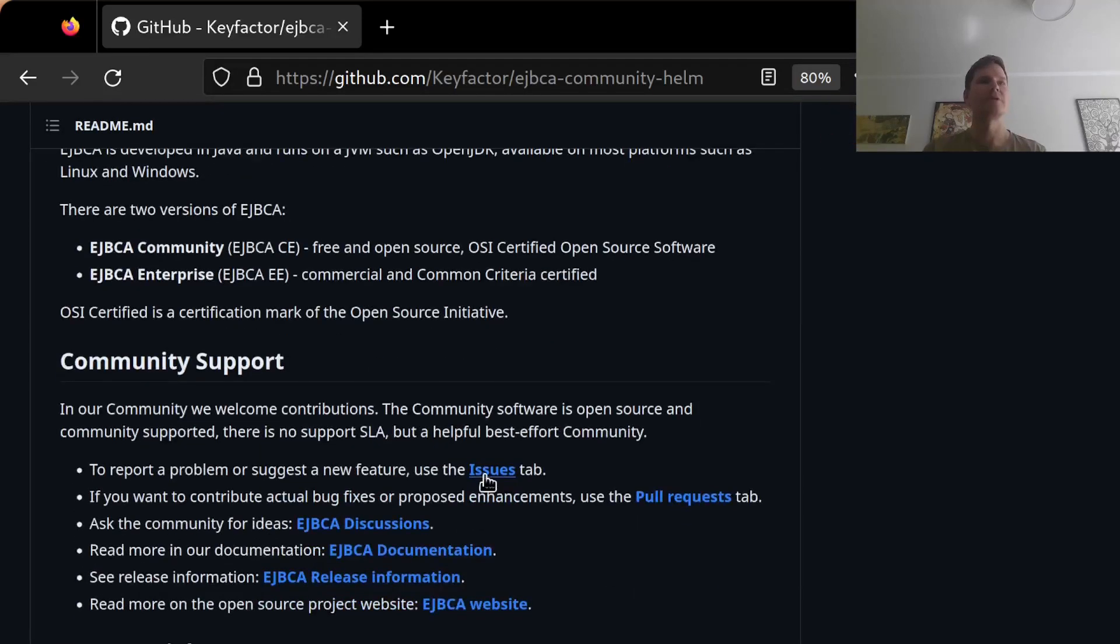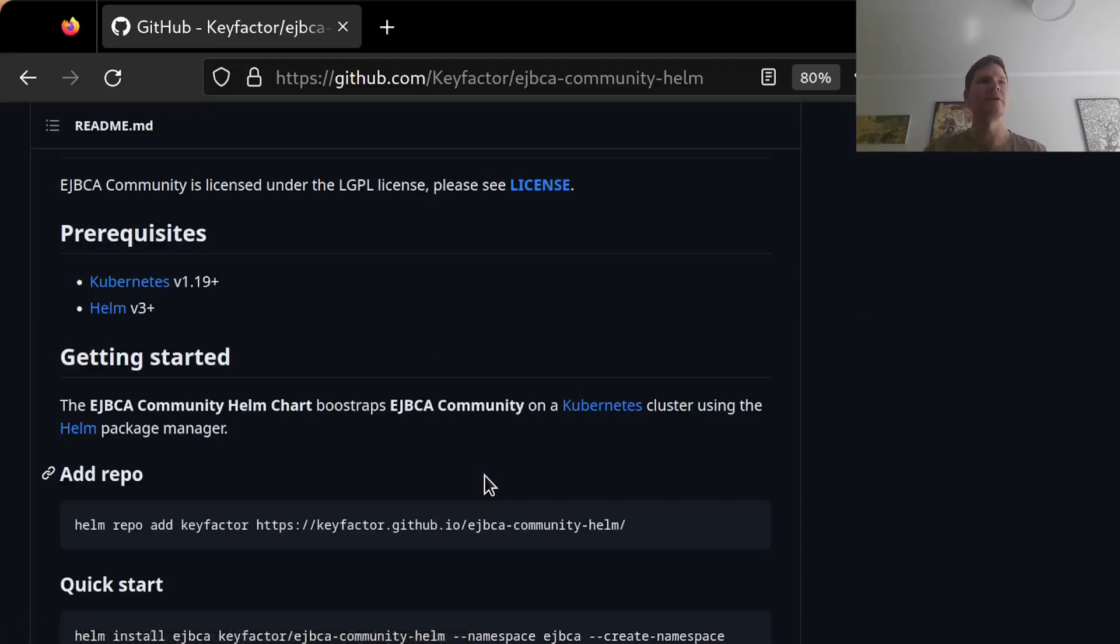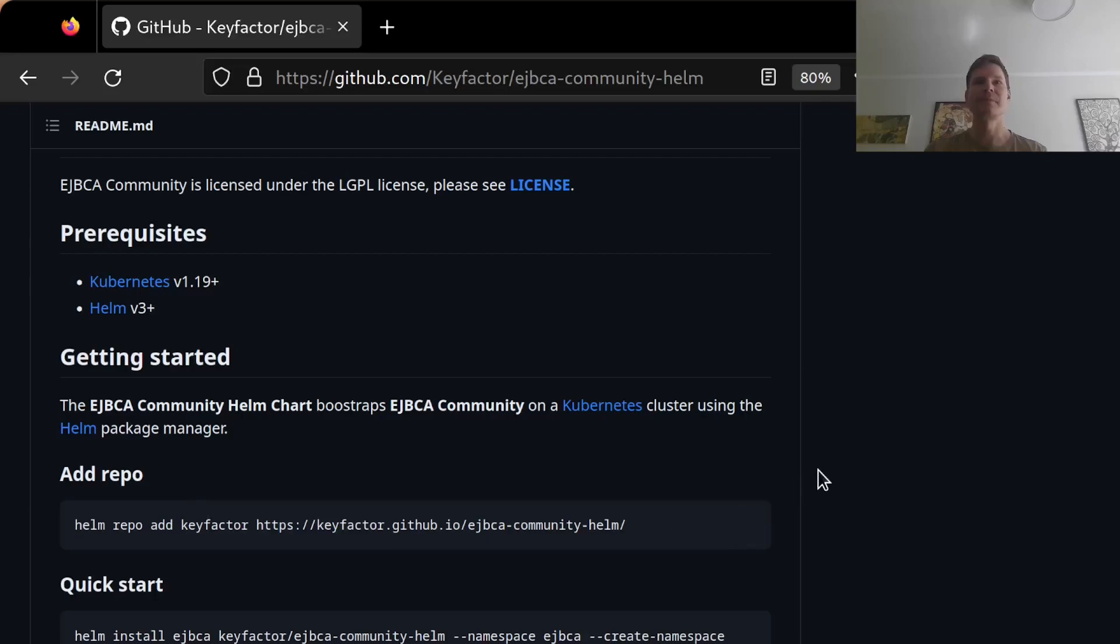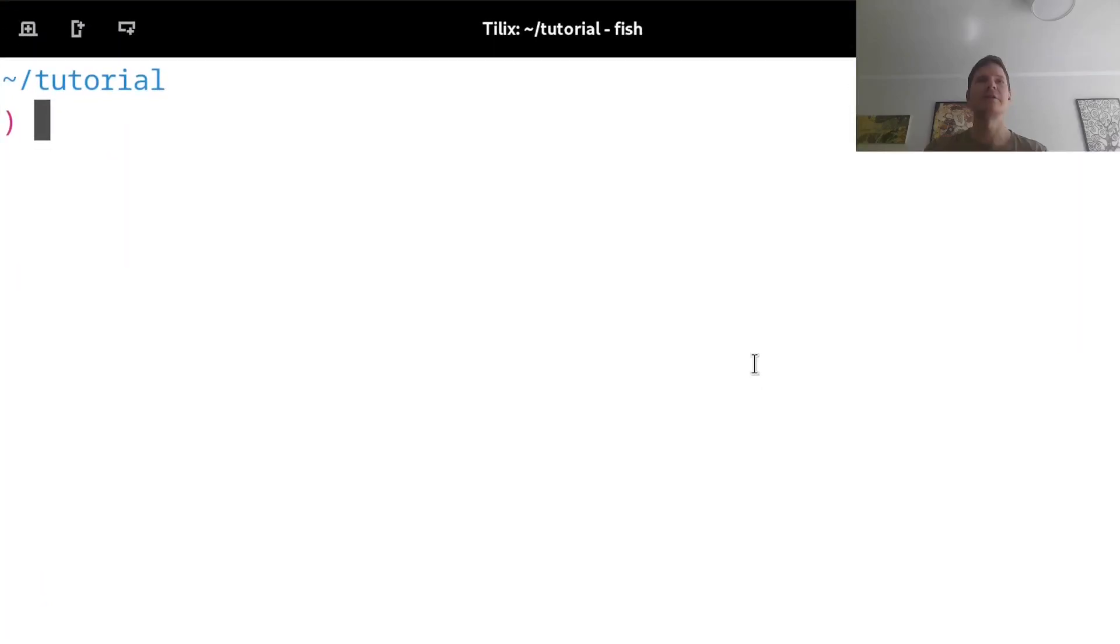I will start here by going to the getting started section and copy the add repo command. This will add this repository as a Helm chart repo. And in order to do so, I first need to install some tools here.